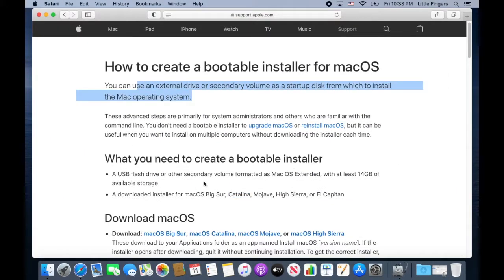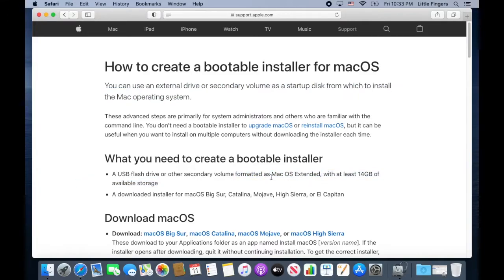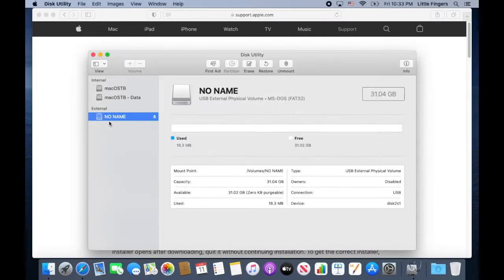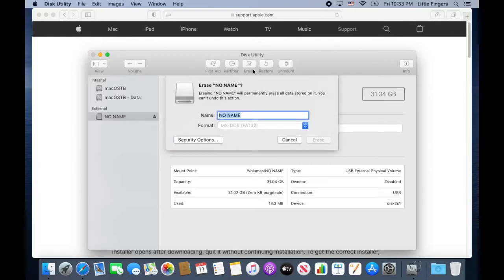Once your copy of the macOS installer is ready, go ahead and plug your USB flash drive which is at least 14GB and format it to macOS Extended.